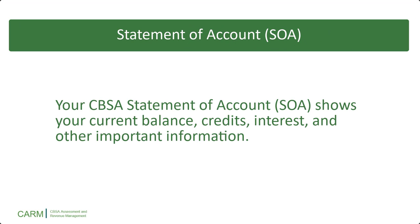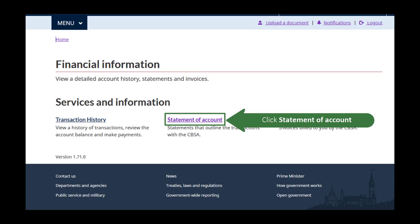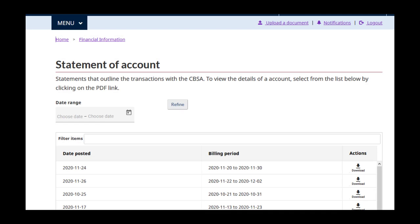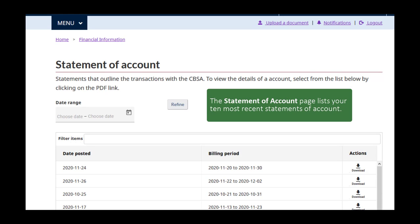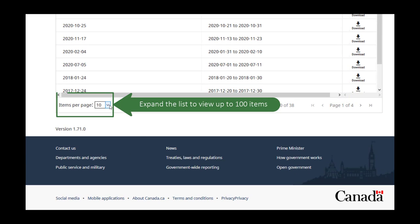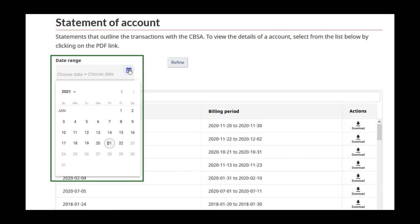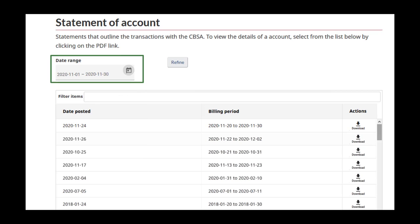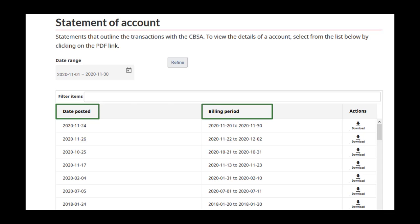Now let's look at your Statement of Account page. The CARM Client Portal Statement of Account shows your current balance, credits, interest, and other important information. From the Financial Information page, click on the Statement of Account link. Like the Transaction History page, the SOA page lists your 10 most recent Statements of Account. You can expand the list to show up to 100 at a time and can also filter results to show a specific date range. The list shows the date that each was posted as well as the billing period that it covers.